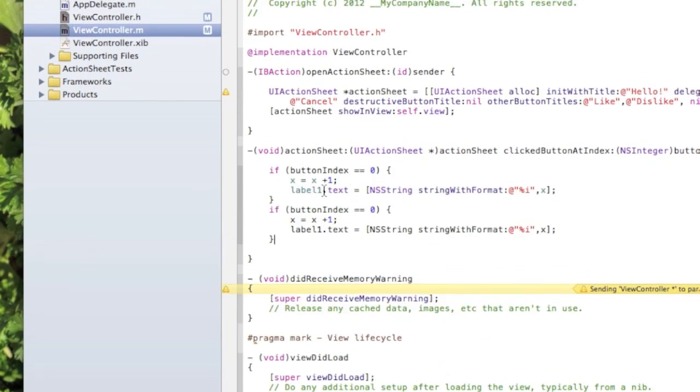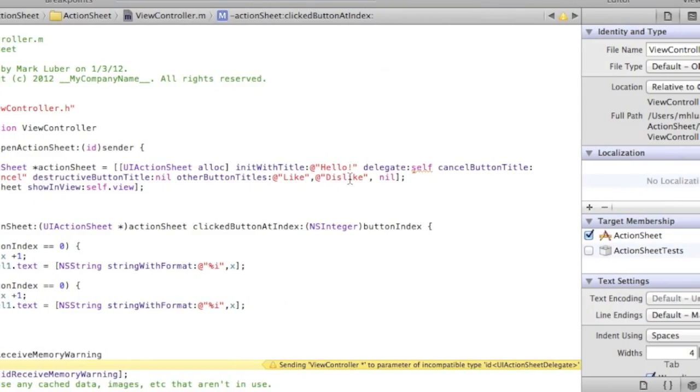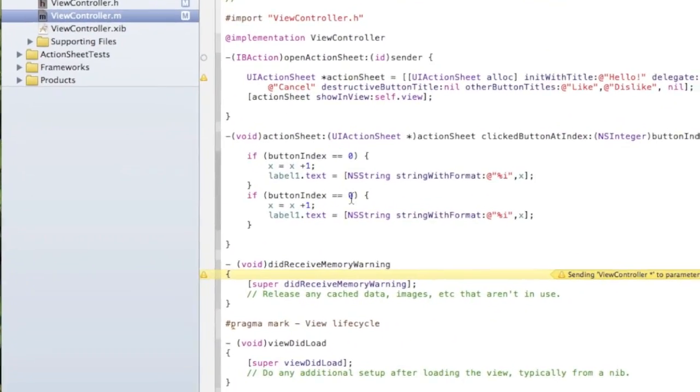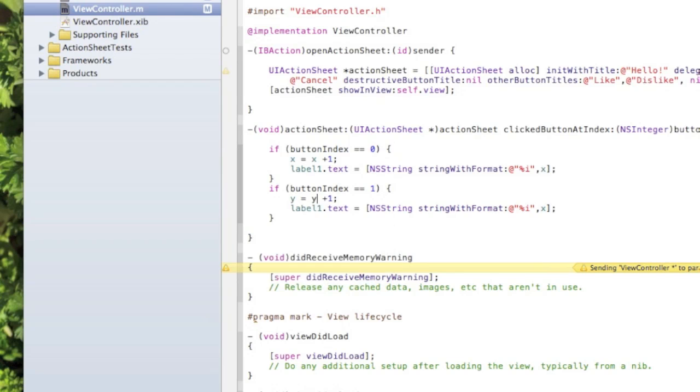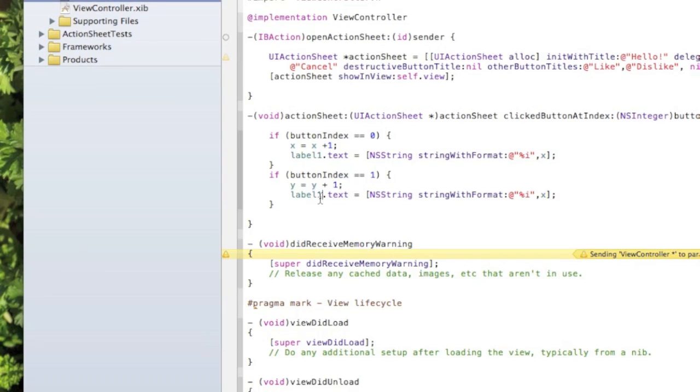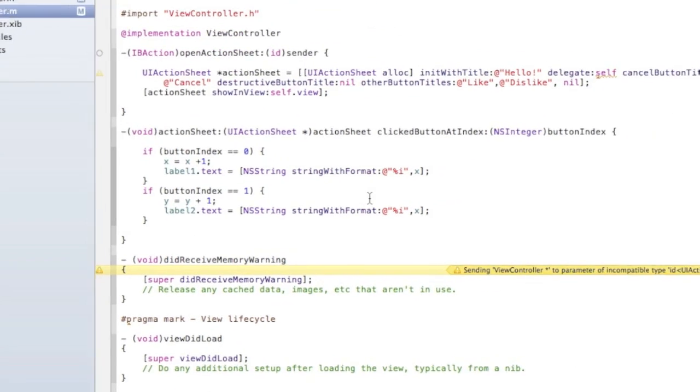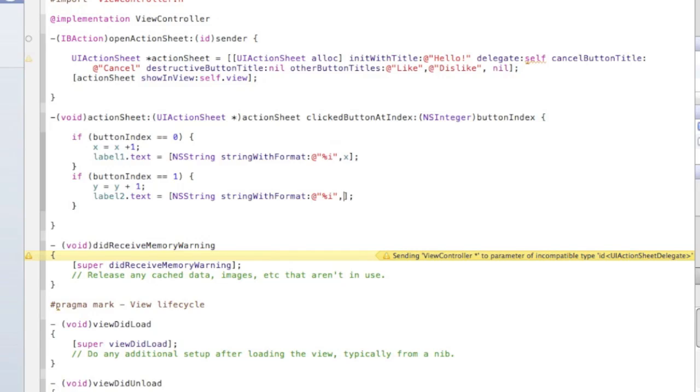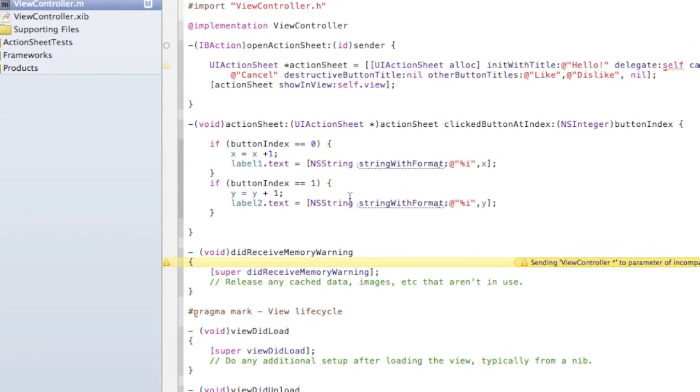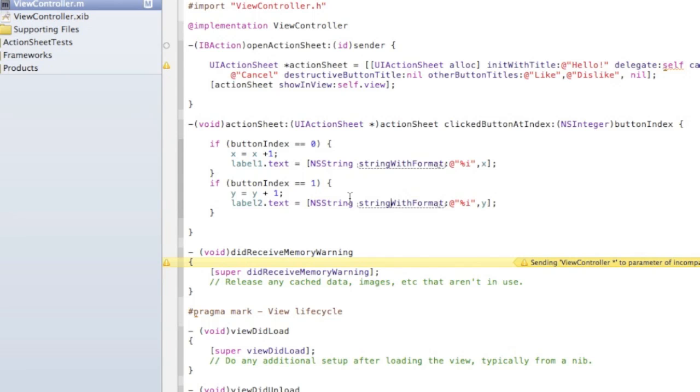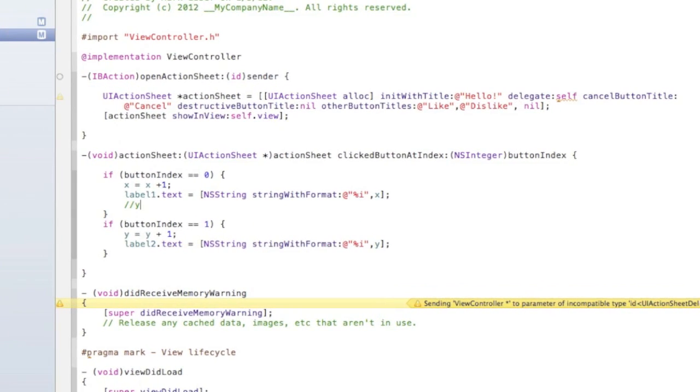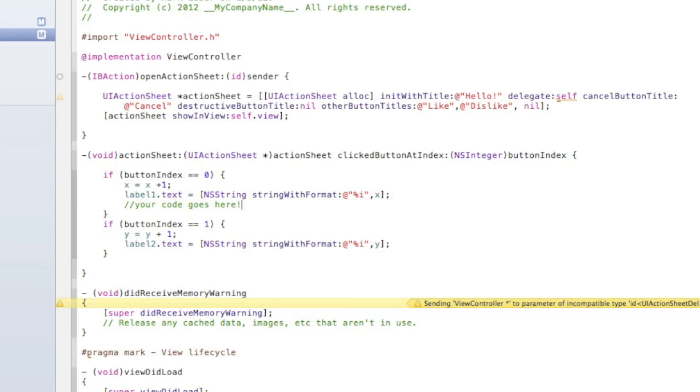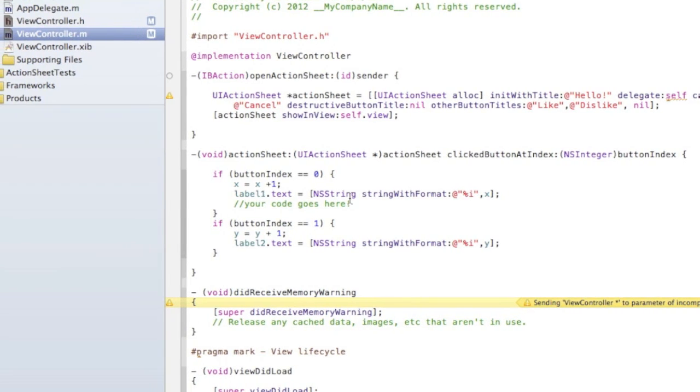For the next one would be buttonIndex == 1, so one would be 'dislike'. We're going to do y instead of x since we - and that's going to still be plus one. Instead of label1 it's going to be label2, instead of x it's going to be y. So you can just copy that and change those few things. We're done, it's pretty easy. But your code goes here, so you can put anything here - you can link it to a different website, you can do actions. This is just a basic kind of cool thing I was trying to illustrate.